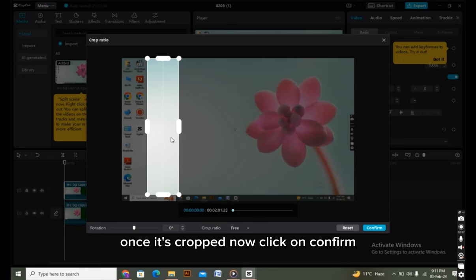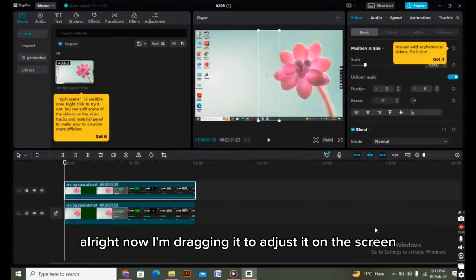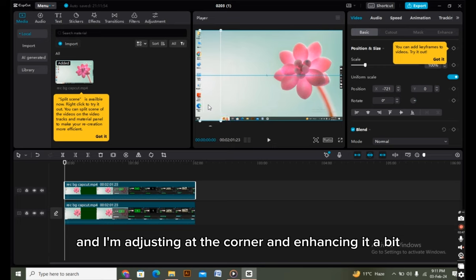Once it's cropped, click on confirm. Now I'm dragging it to adjust its position on the screen, adjusting it at the corner and enhancing it a bit.